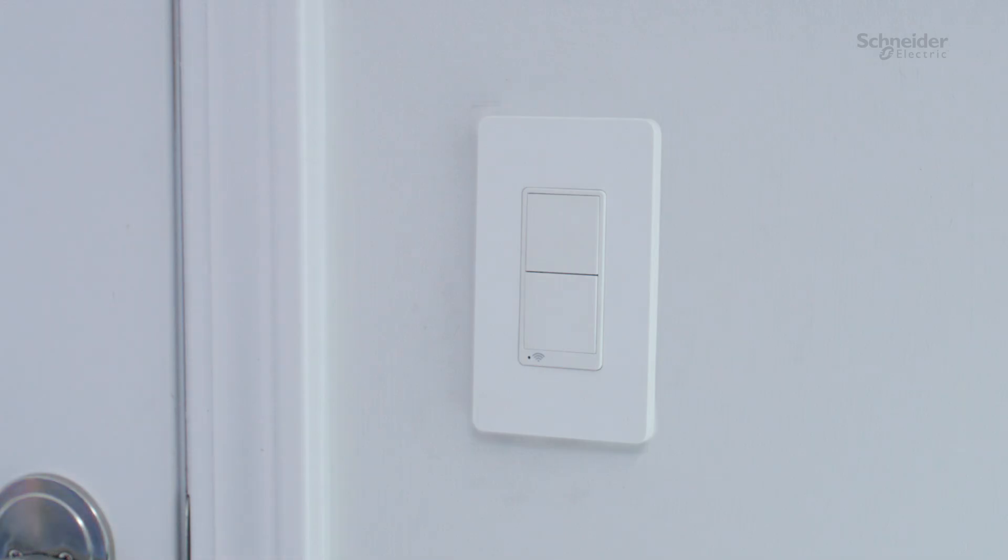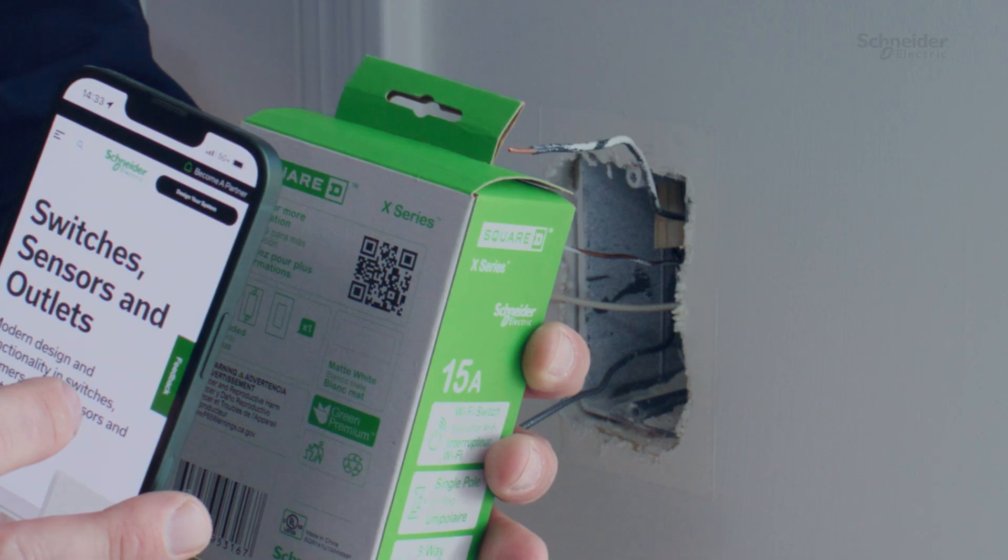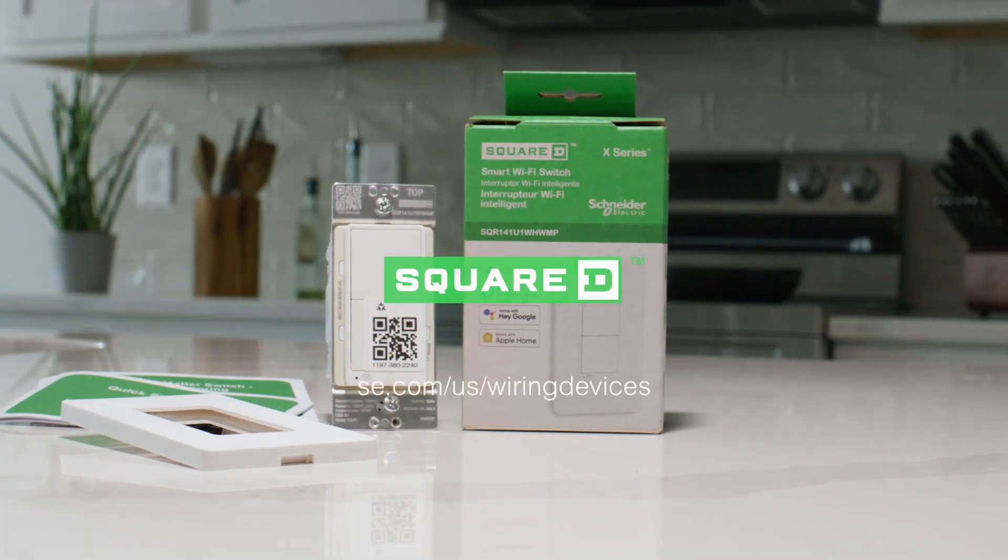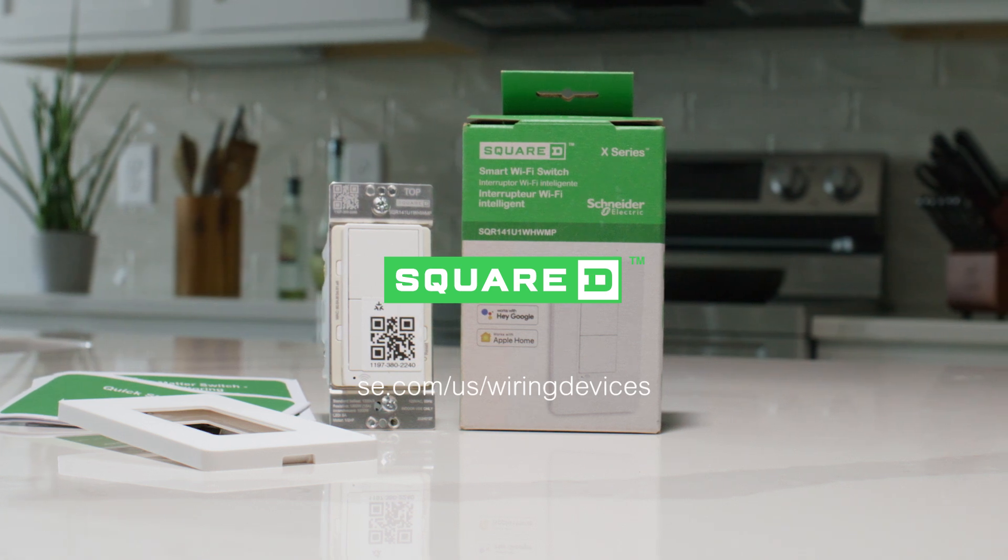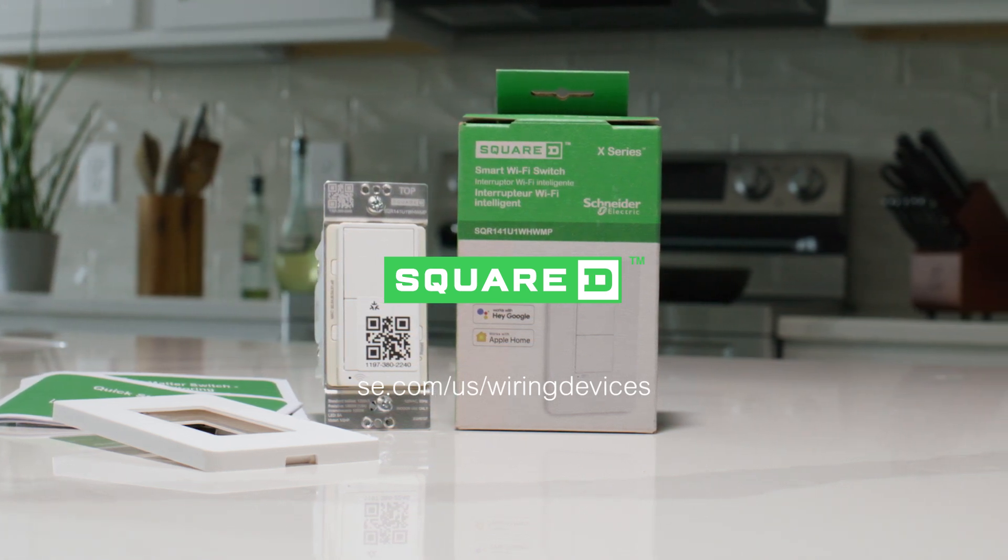The installation of the Schneider X-Series single-pole switch is now complete. Scan the QR code on the box or visit the Schneider Electric Wiring Devices homepage to learn more.